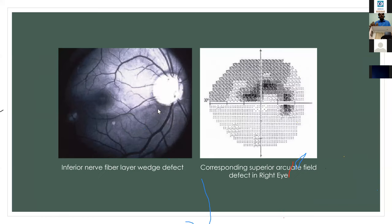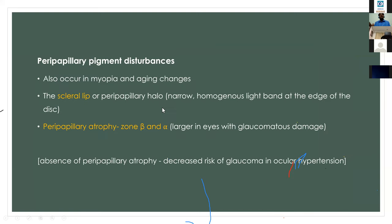An inferior wedge-shaped RNFL defect corresponds to a superior arcuate scotoma. It is not surprising if a retinal or optic disc hemorrhage is associated with this damage.